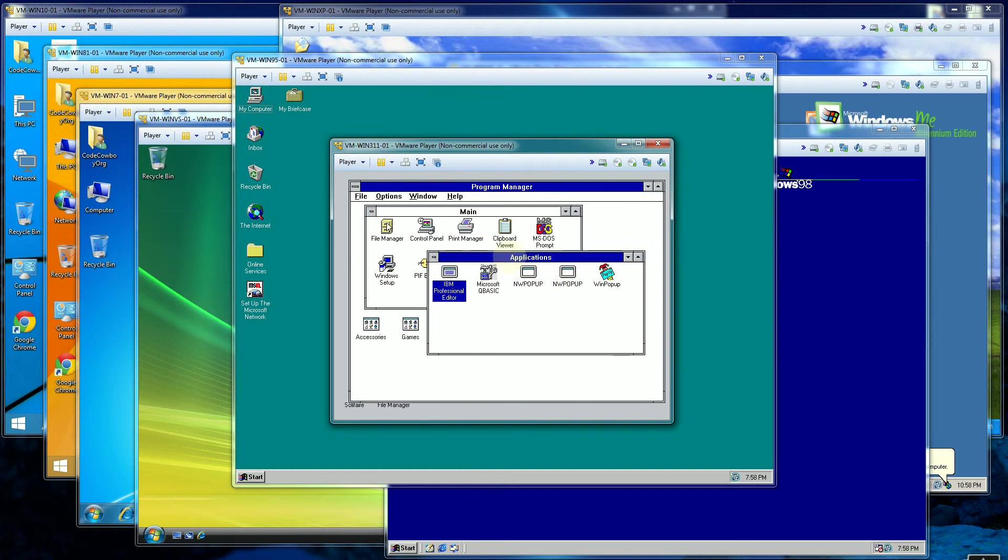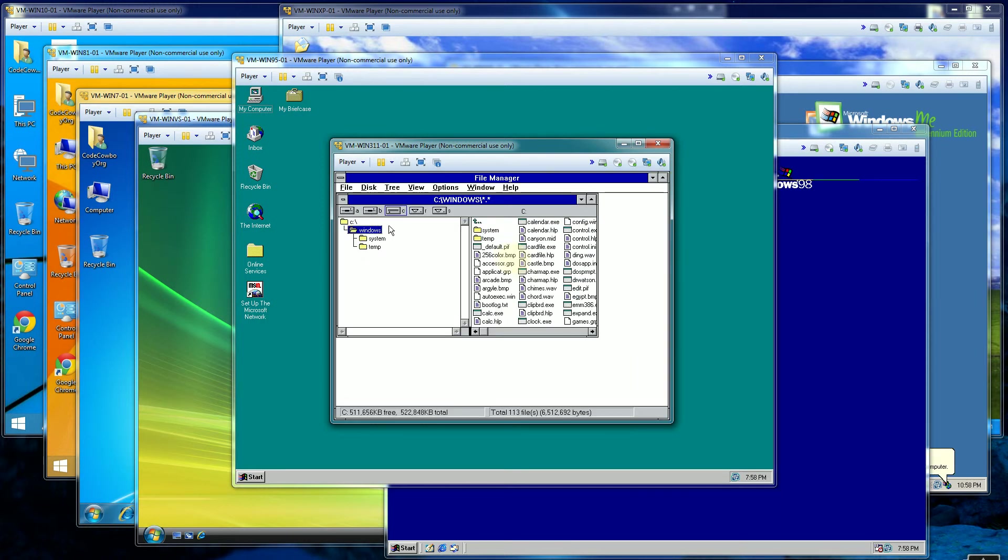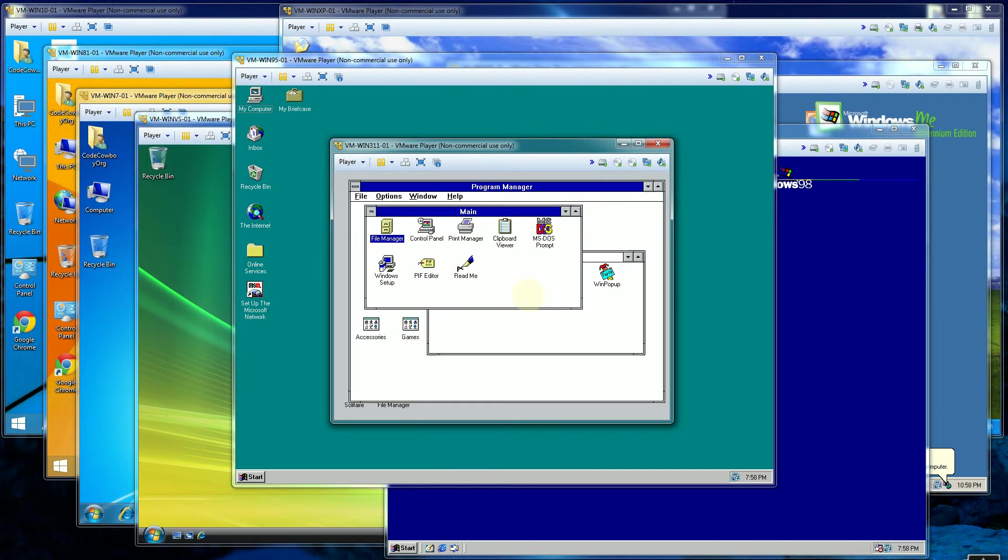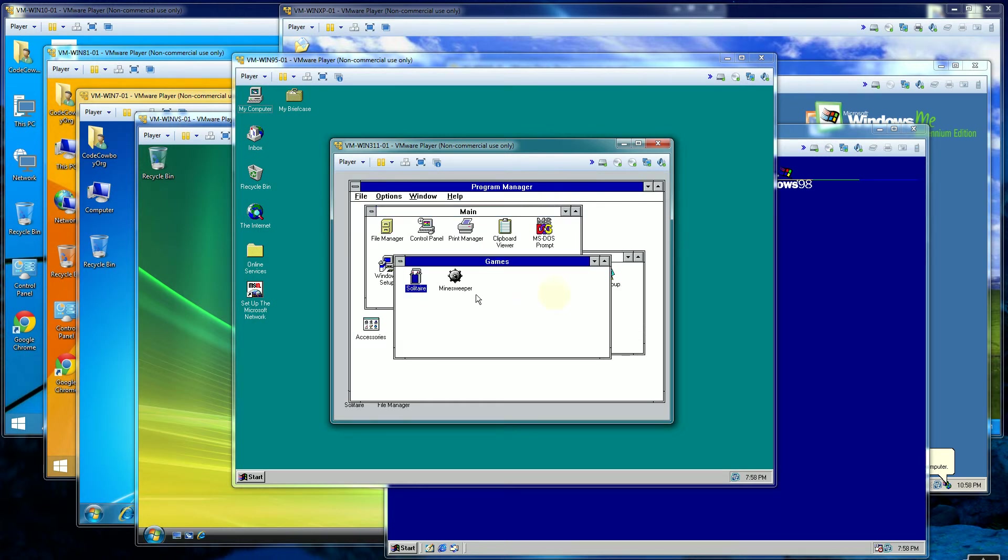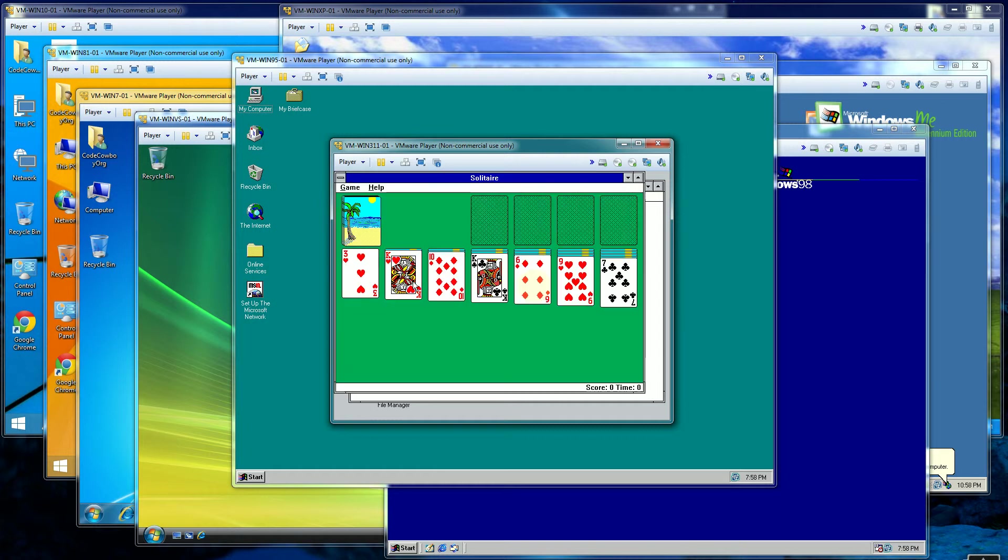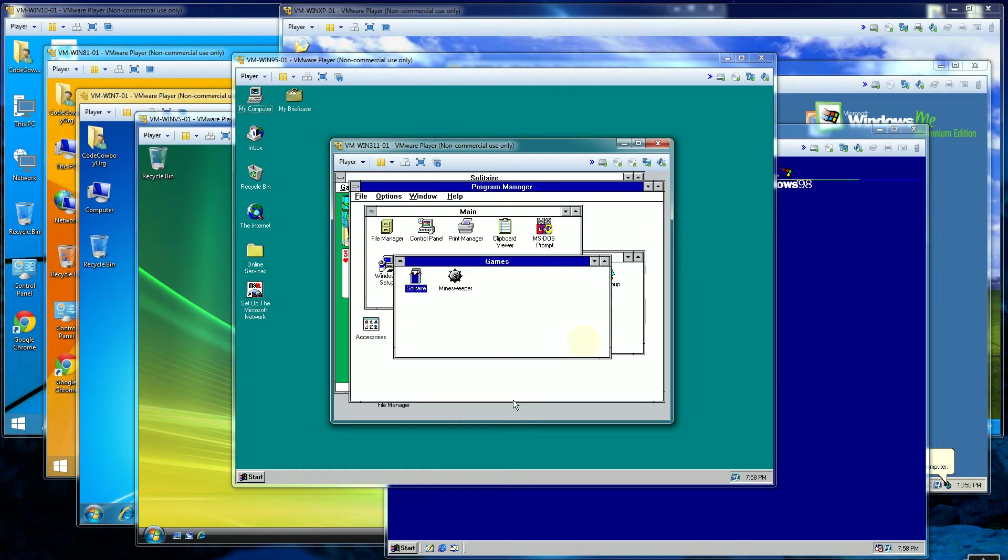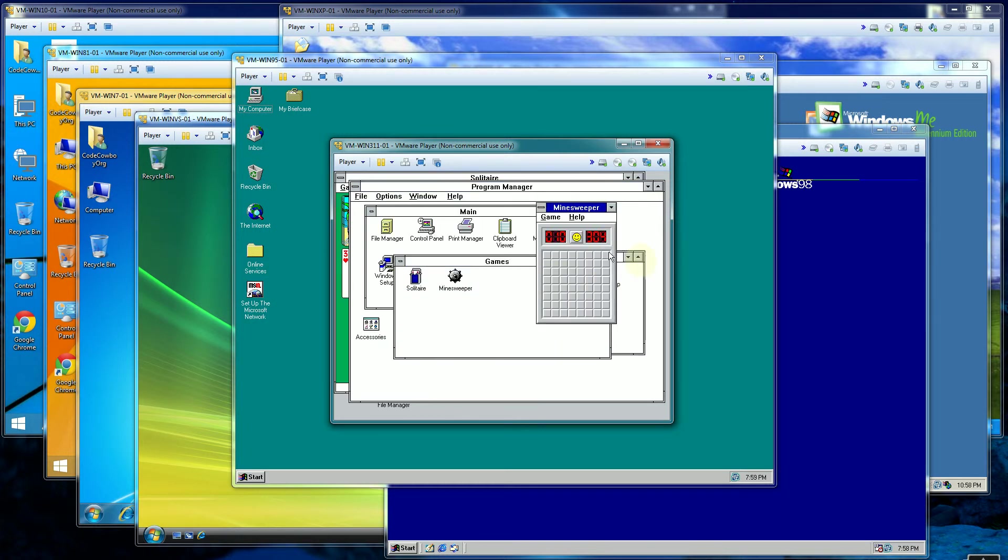Now if you look at File Manager, File Manager was the first version of sort of like a My Computer in succeeding Windows versions, but more noticeably you'll notice in the games there is actually Solitaire, what a lot of us are familiar with and also Minesweeper. So that was Windows 3.1.1.